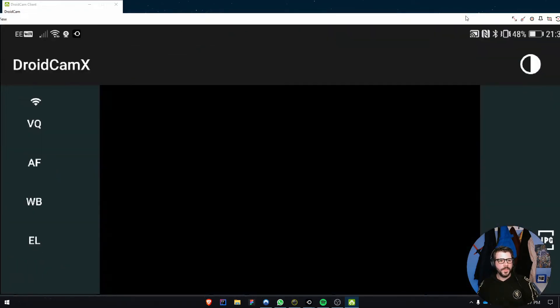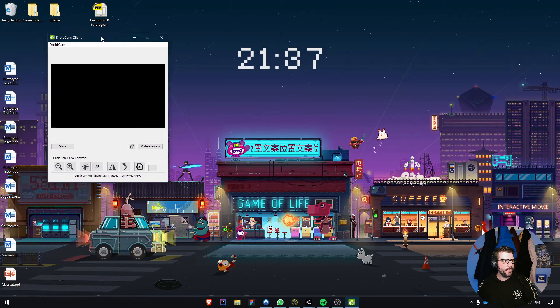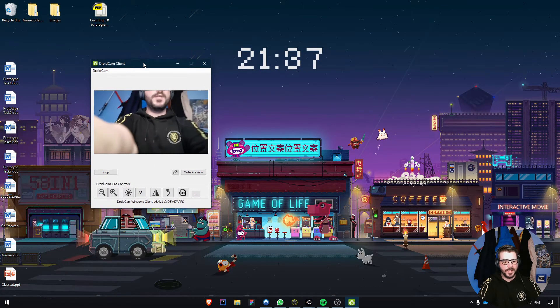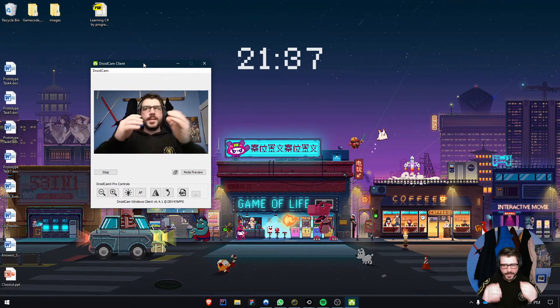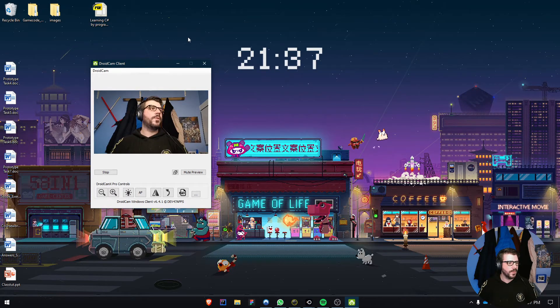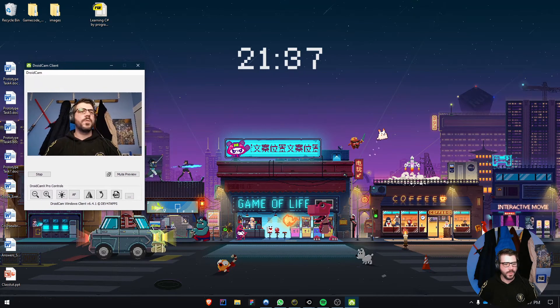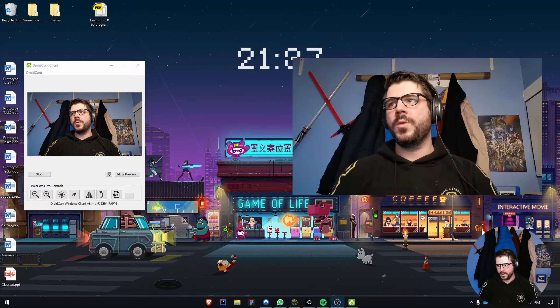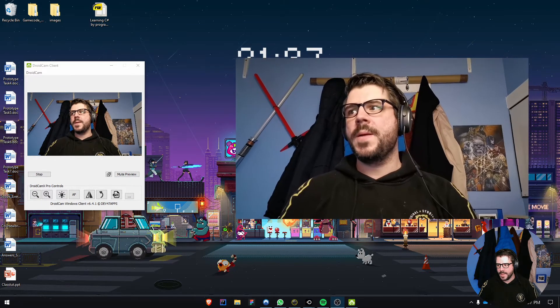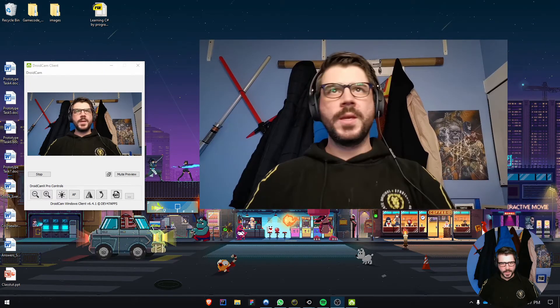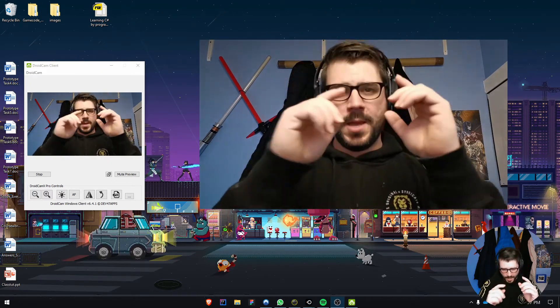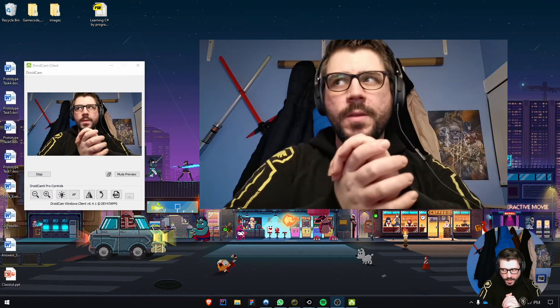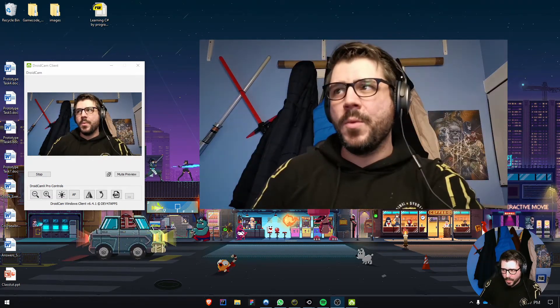I'm minimizing the Android phone. Now we've got DroidCam X using the rear camera. To give you a better view, I'll make it a bit bigger. You can see compared to the webcam I'm using, the mobile phone quality is a lot better.